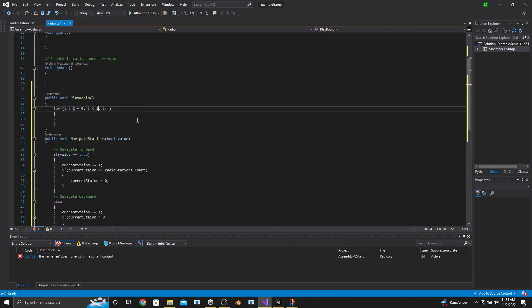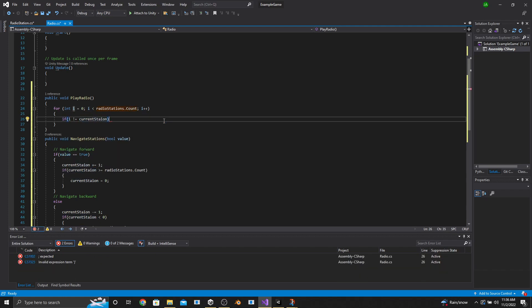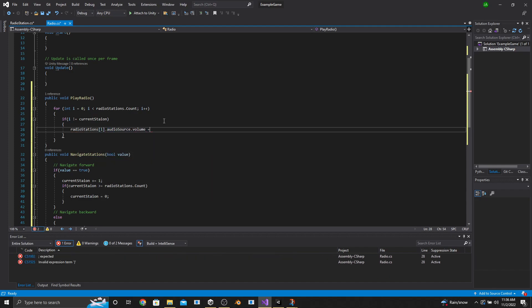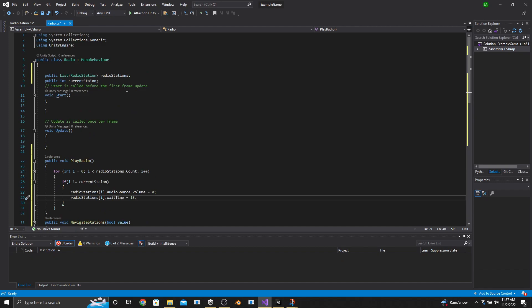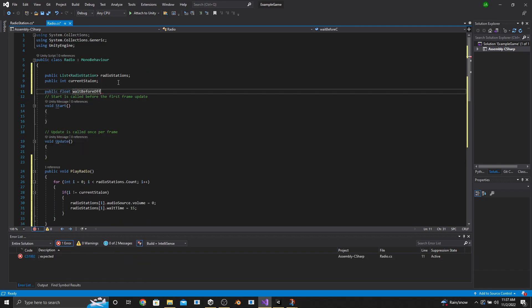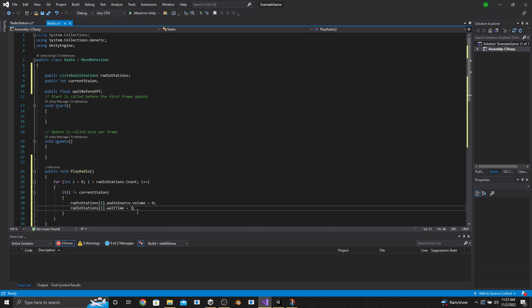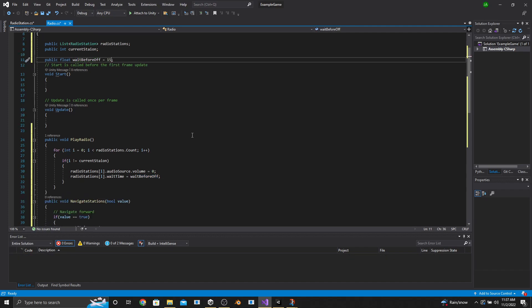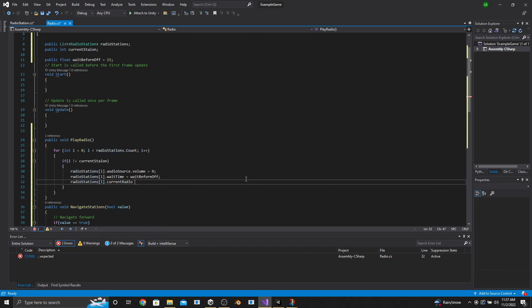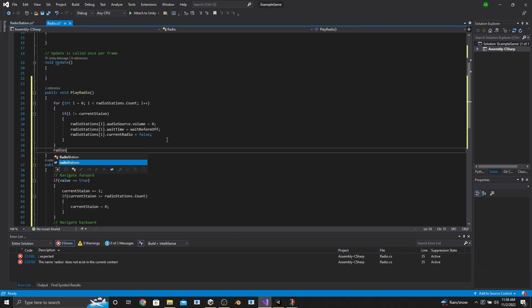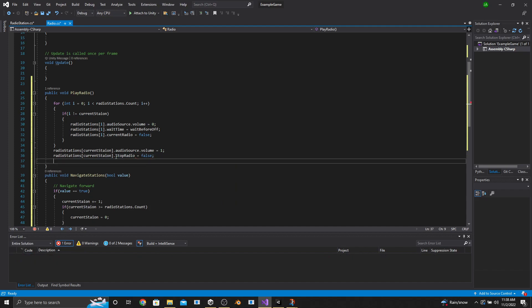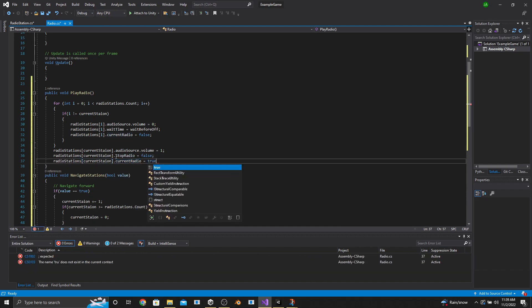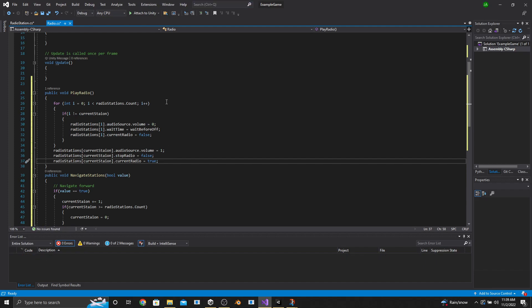Now in the PlayRadio function, make a for loop for the radio stations. Inside, if i is not equal to CurrentStation, then RadioStations at position i AudioSource.volume equals zero. We also set RadioStations at position i WaitTime equals WaitBeforeOff — we'll make a public float called WaitBeforeOff at the top for flexibility, but I'll set mine to 15, meaning after 15 seconds off the station it shuffles again. At the bottom of the if statement, set RadioStations at position i CurrentRadio equals false. Outside the for loop, set the current station's AudioSource.volume equals one, StopRadio equals false, and CurrentRadio equals true. Make sure those last three lines are in the same order.